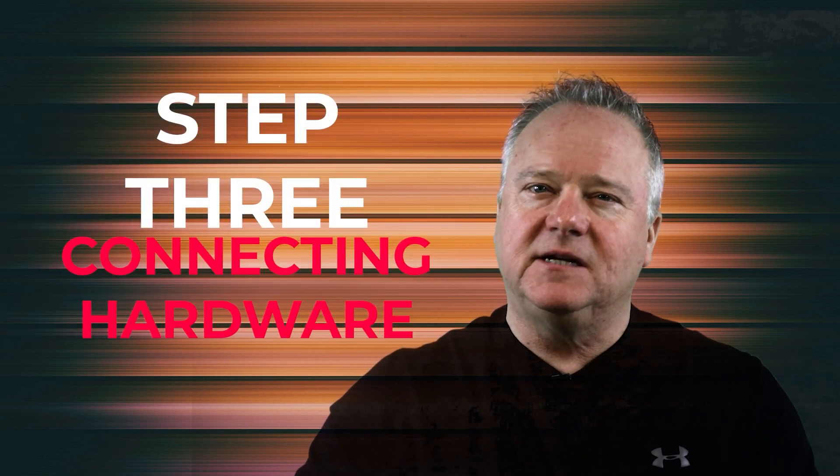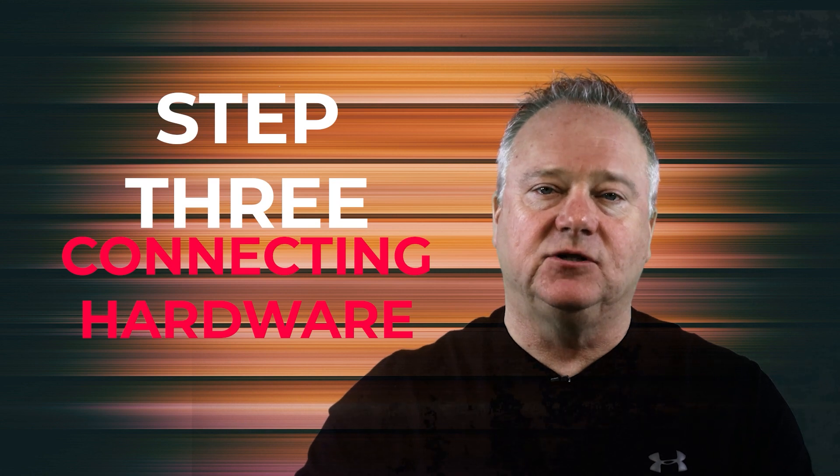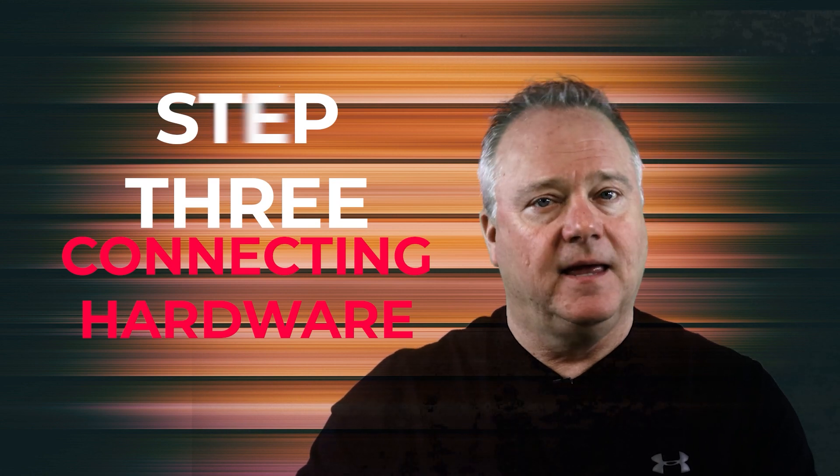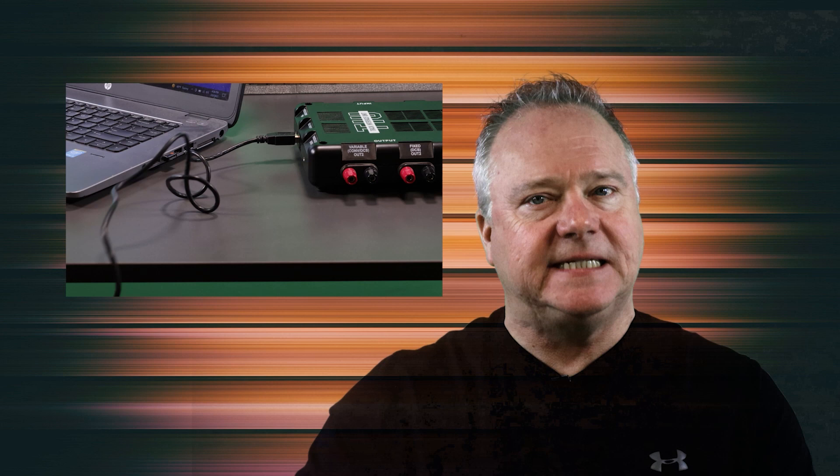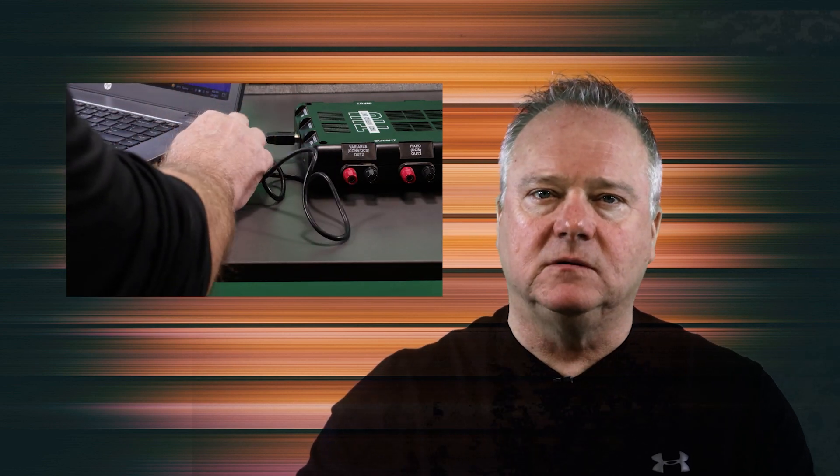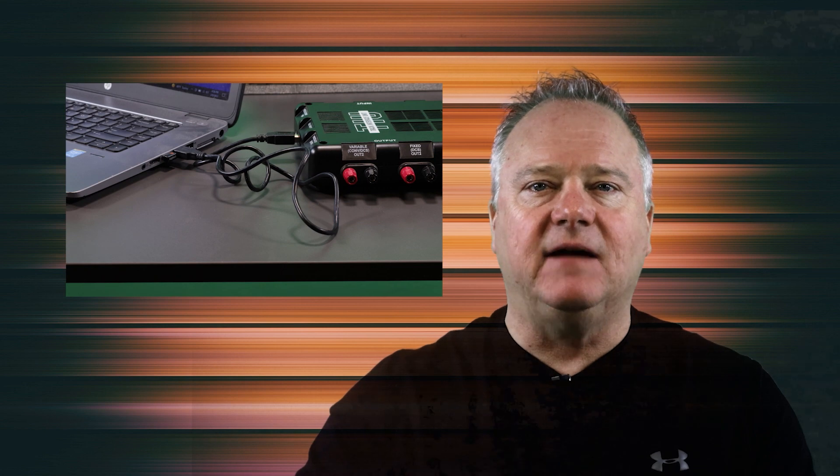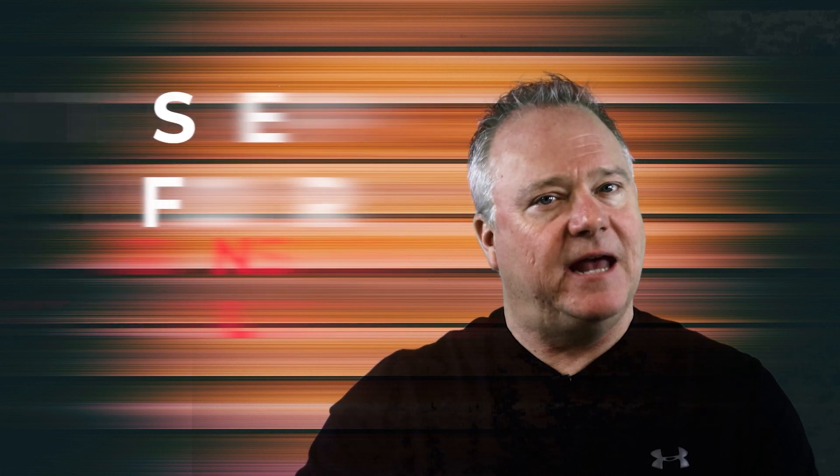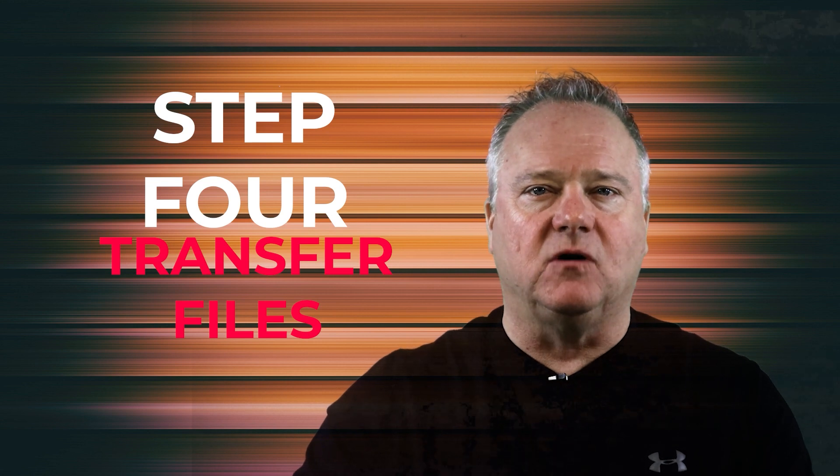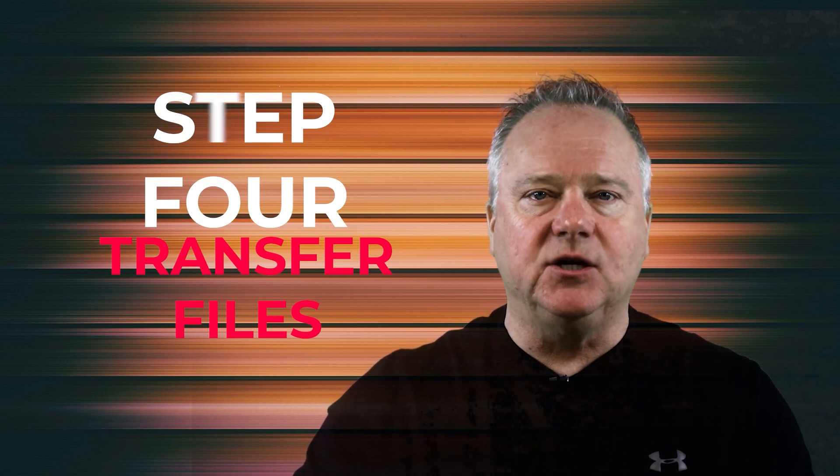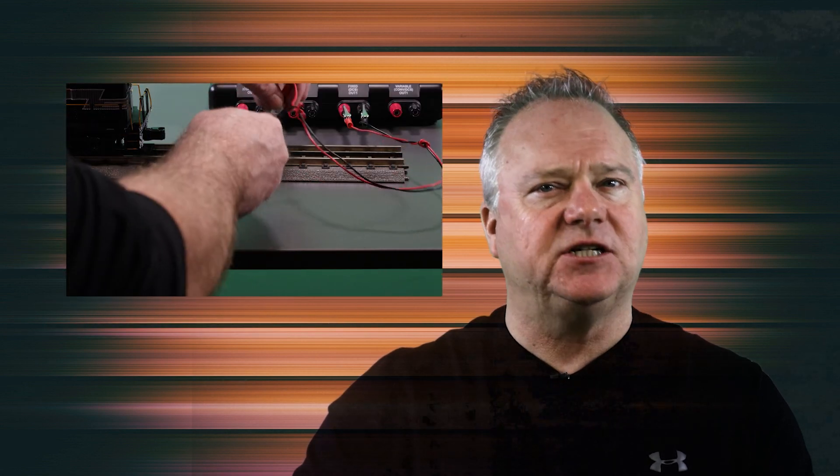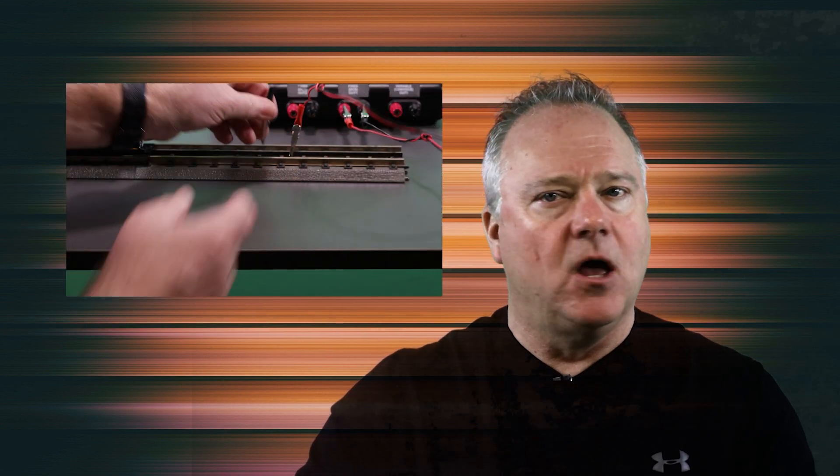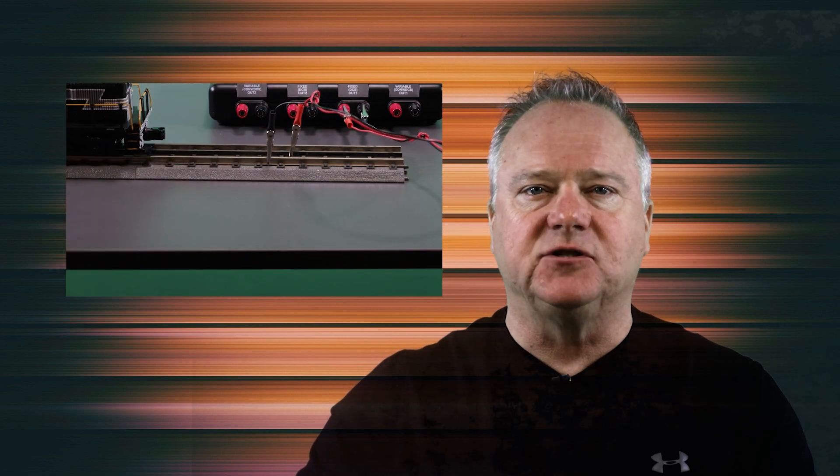Three, you'll need to hook up the DCS TIU track interface unit to your Windows PC. There are two different ways to hook up the TIU depending on which model you own. We'll explain the differences and detail everything you need to do so. And four, once you've got the Consumer Loader software downloaded and installed and the TIU hooked up to your Windows PC and any section of track with the locomotive to be reprogrammed, we'll show you how to move the sound files over to your locomotive.